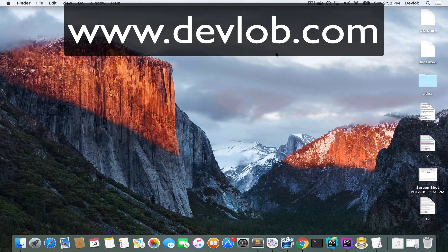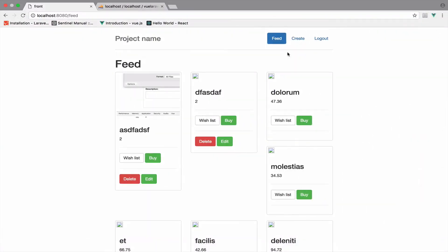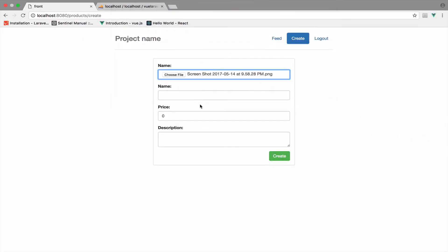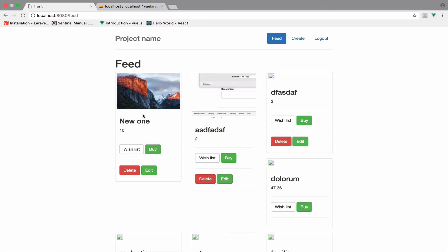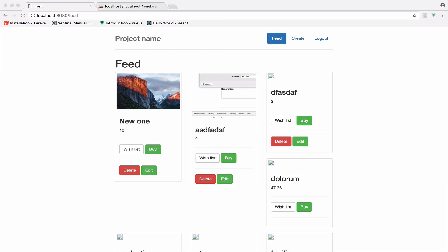I take another screenshot of my desktop, go to create, choose the file, enter name, price, description, and click create. You can see everything works — the image upload works. We can upload an image, pass it to Laravel, Laravel saves it to the public folder, and we use that path to display the image in our Vue.js application. To sum up, we learned how to save an image using plain JavaScript and Laravel without any extra library such as jQuery, which is better because your Vue.js application doesn't require any additional library, decreasing the total size of your application.